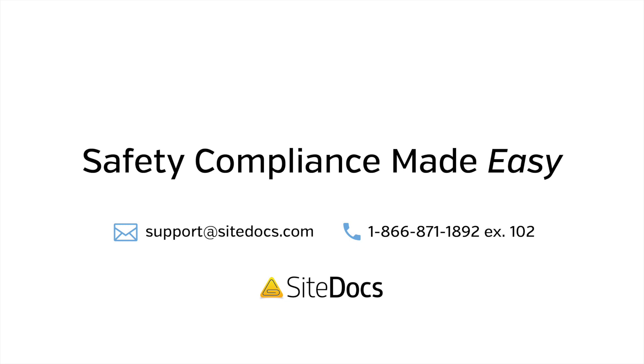If you have any questions about your resource library or anything else in your SiteDocs application, please reach out to our amazing support team at support at SiteDocs.com.